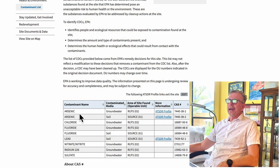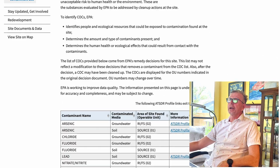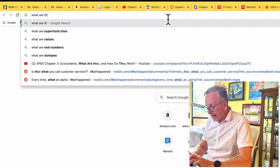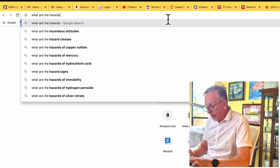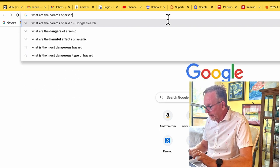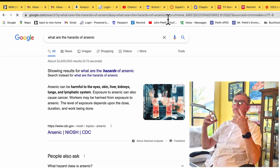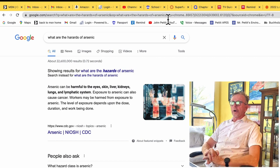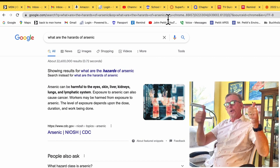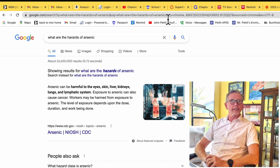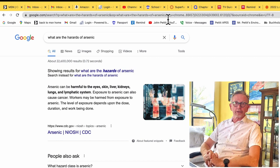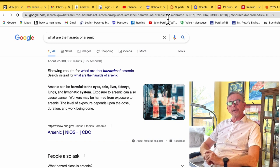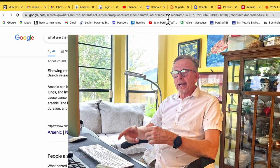What do you do? I'll be honest — I'm just going to go up and type 'What are the hazards of arsenic?' into a Google search. And there it is: harmful to the eyes, skin, liver, kidneys, lungs, and lymphatic system; exposure to arsenic can also cause cancer. I have my first contaminant that's actually a risk to humans.